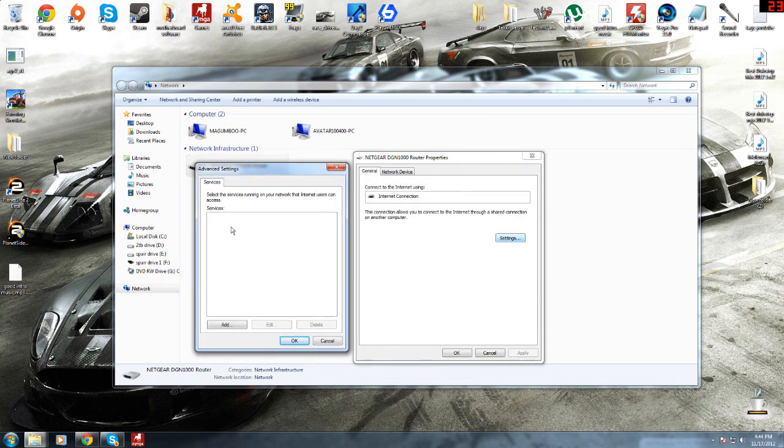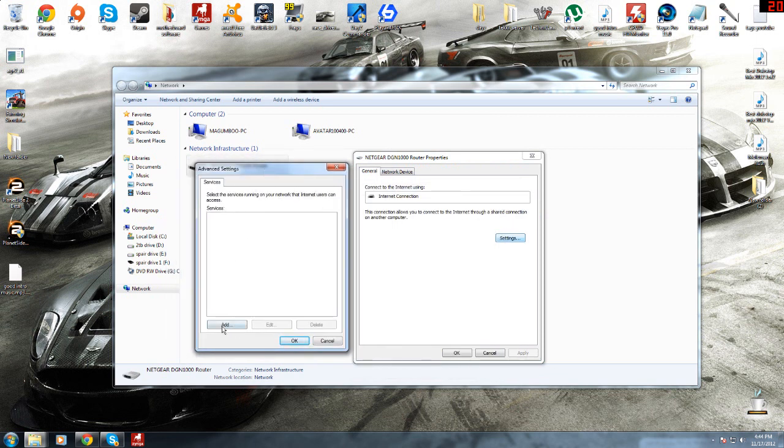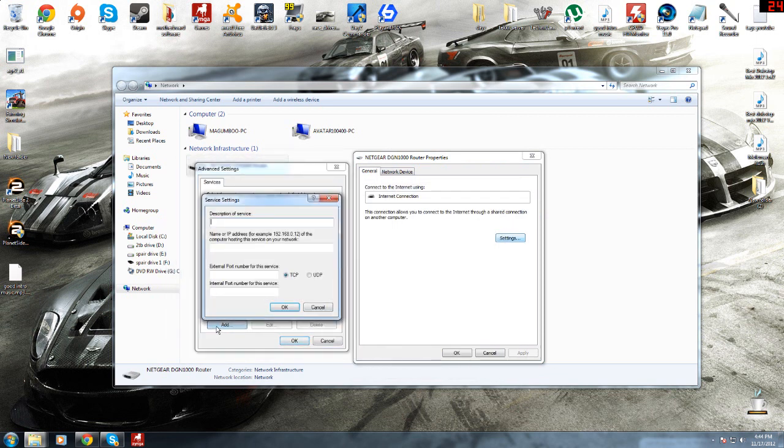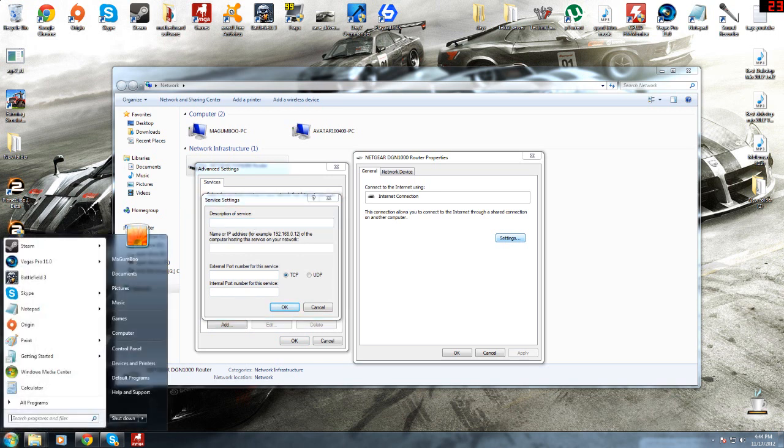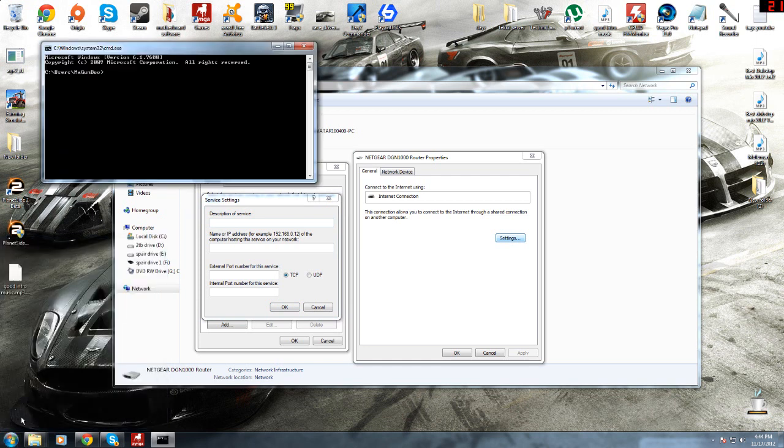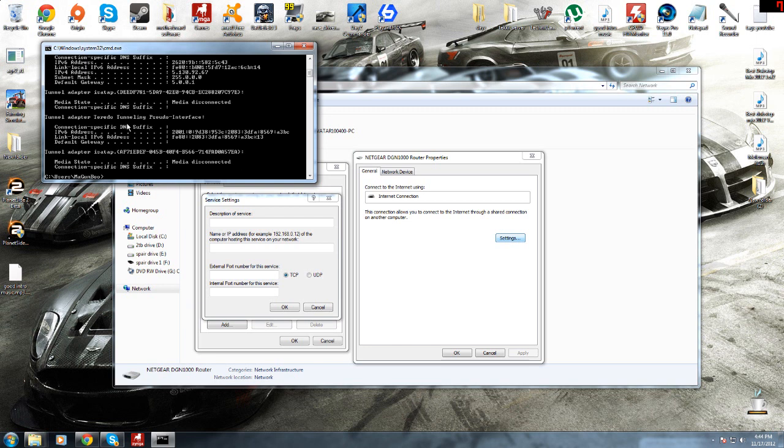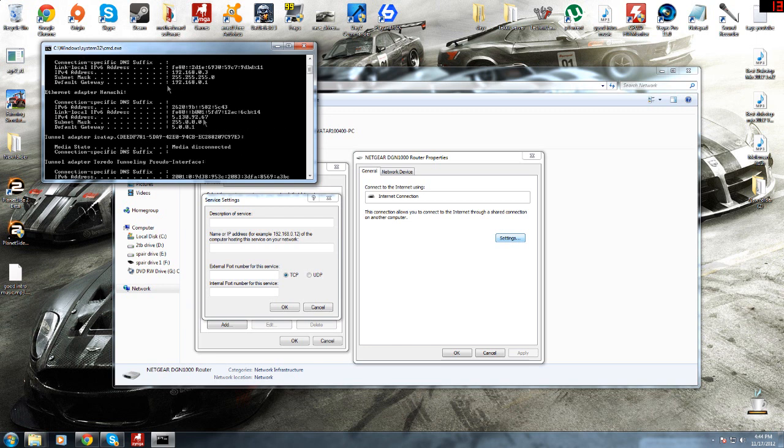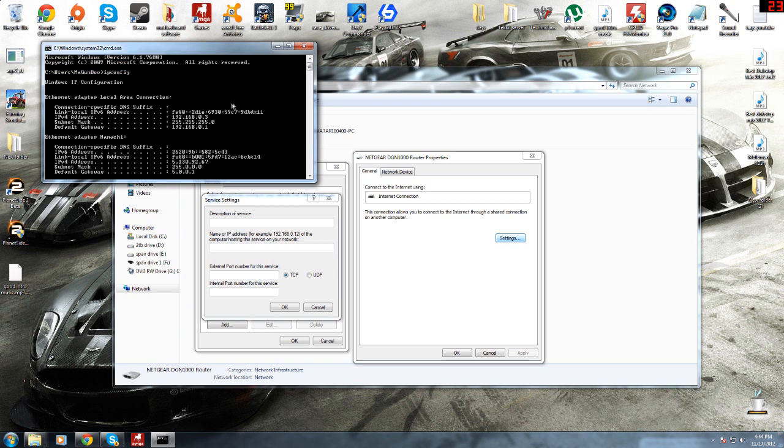And in here, click on Add. Type in Black Ops 2 anywhere in here. Bring up CMD and in here you type ipconfig, no spaces, and IP address here.